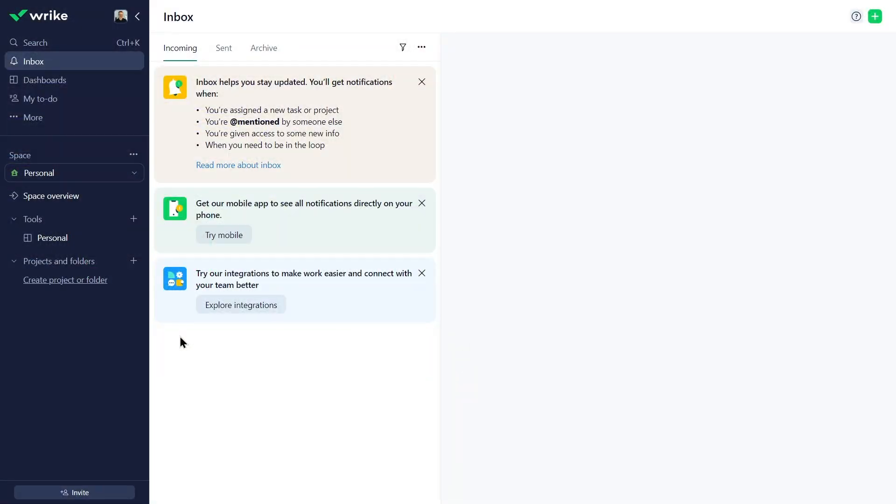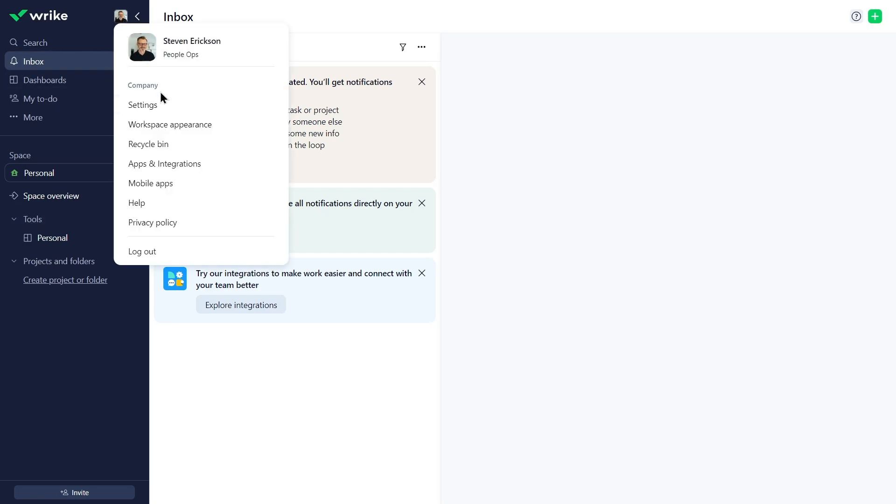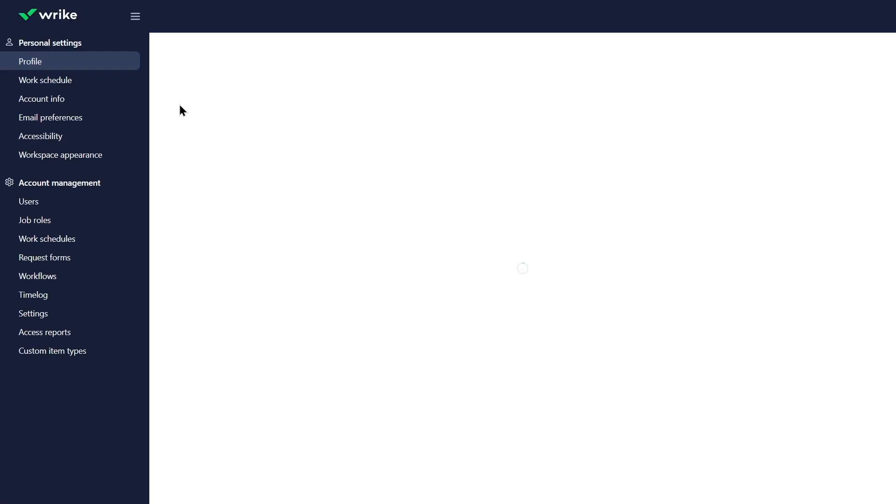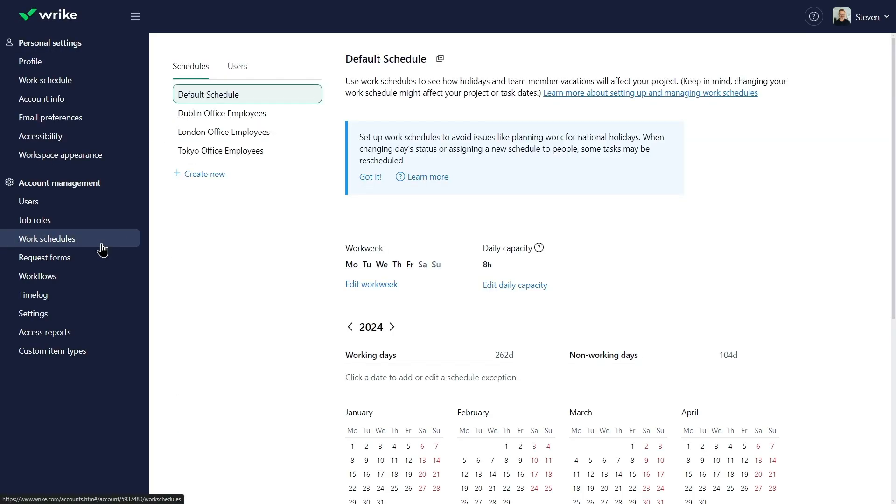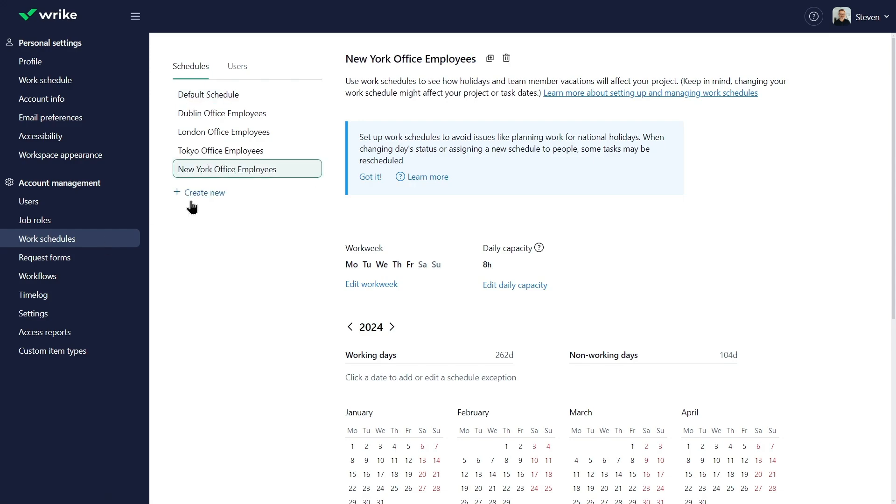Steven, a People Ops Specialist, has account admin rights in Wrike. He is responsible for creating work schedules for employees and contractors in different countries.